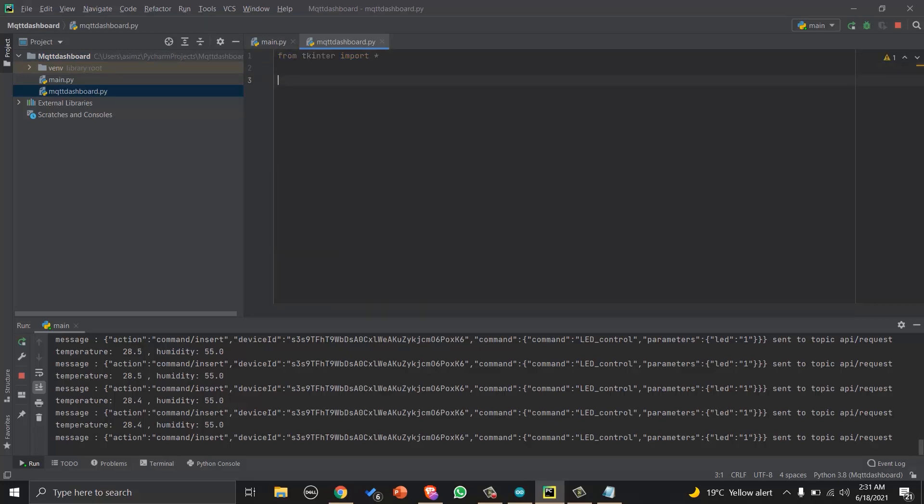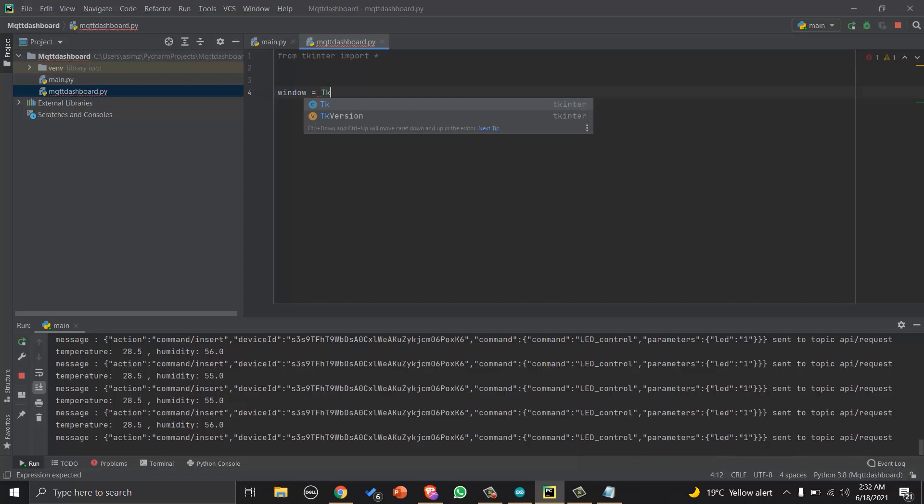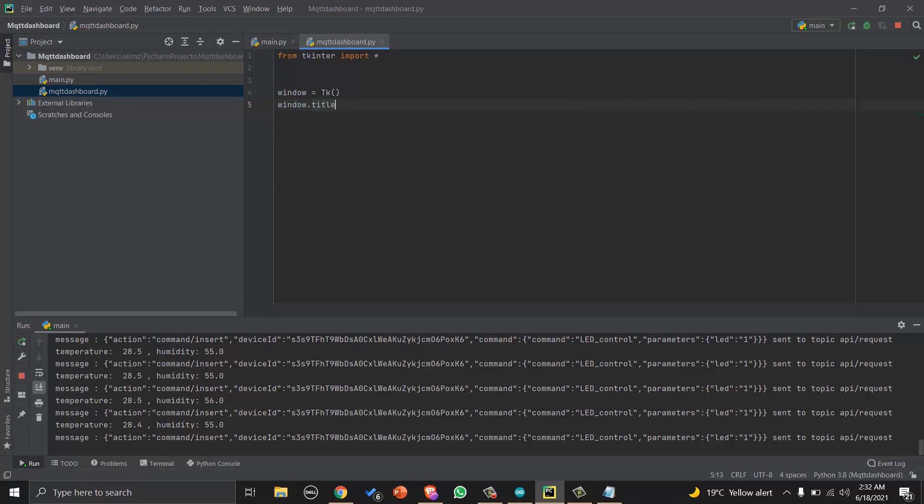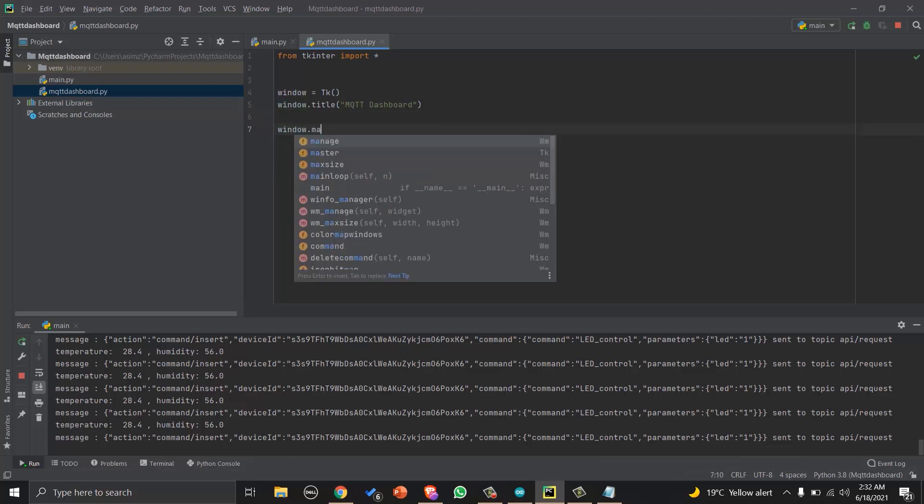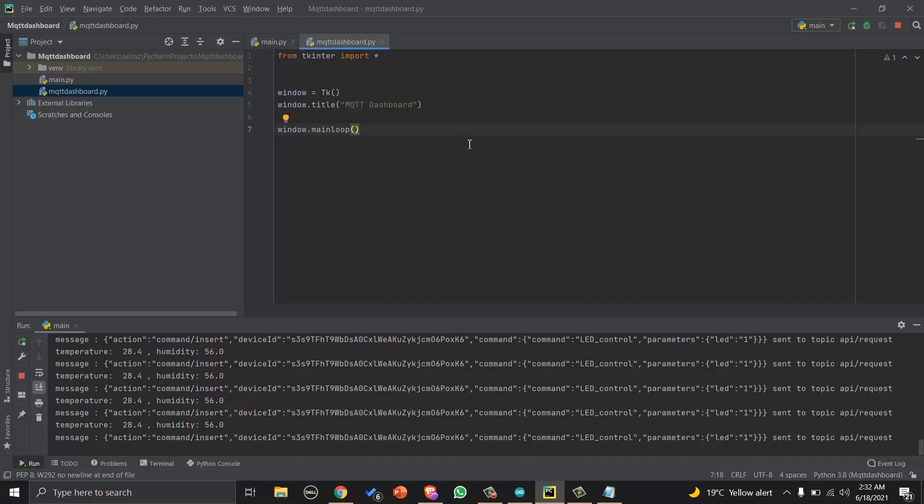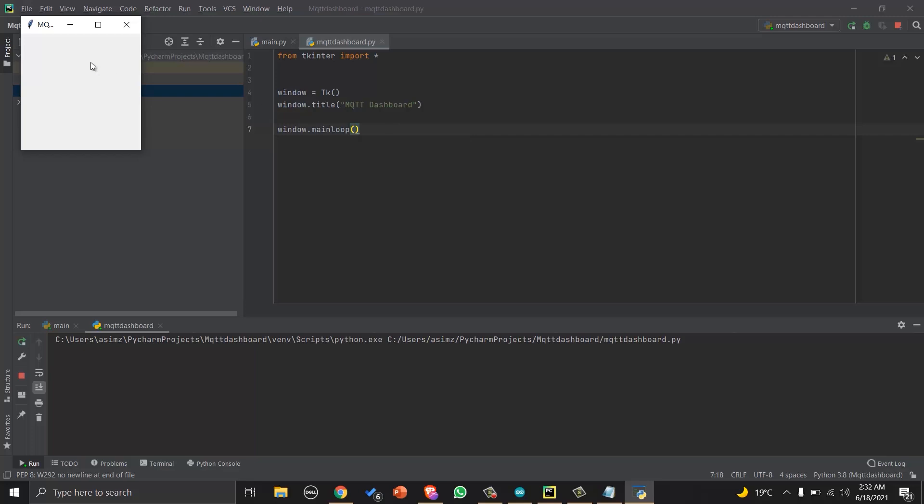Now let's create a dashboard. So I will create a new file and import tkinter library that is used for creating graphical user interface in Python. Then I will create a main window, set the title of our main window, and set it on loop. And if you will run it, you should see a blank window on screen.